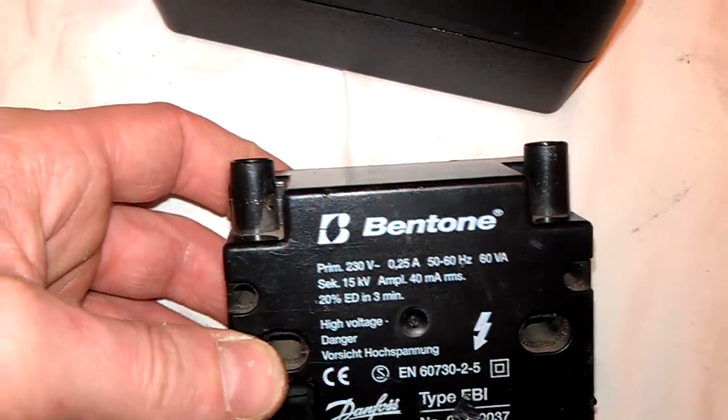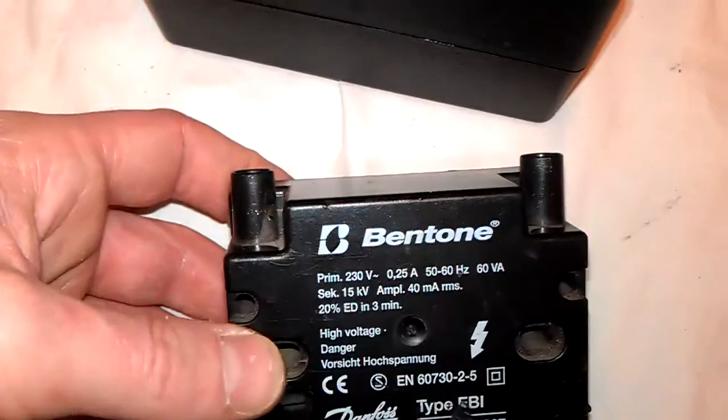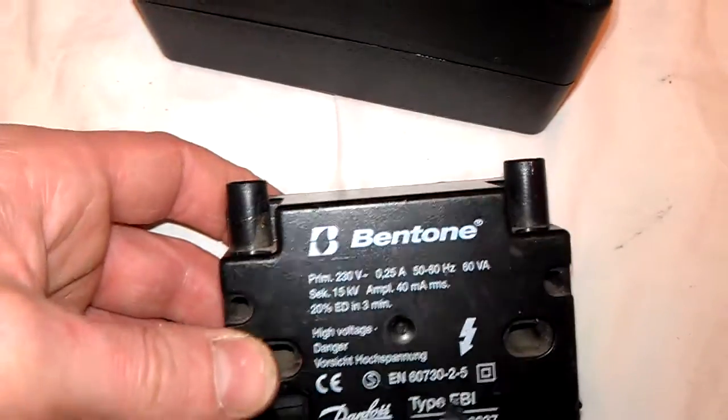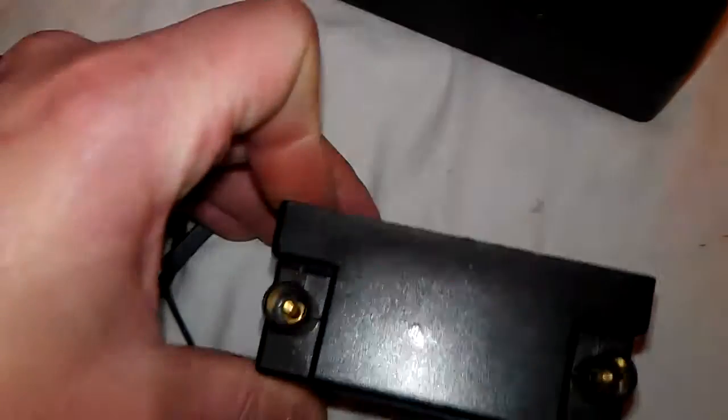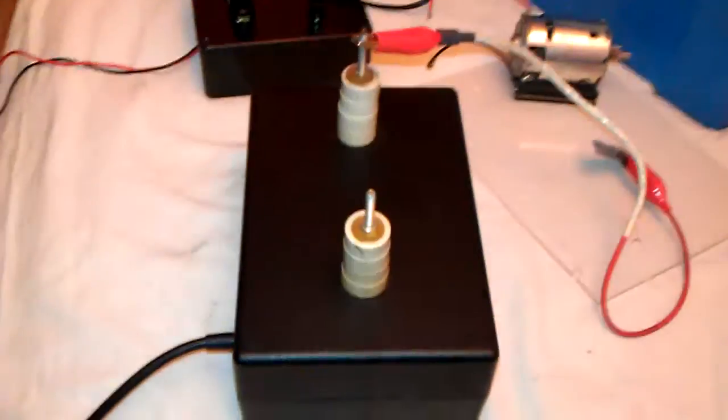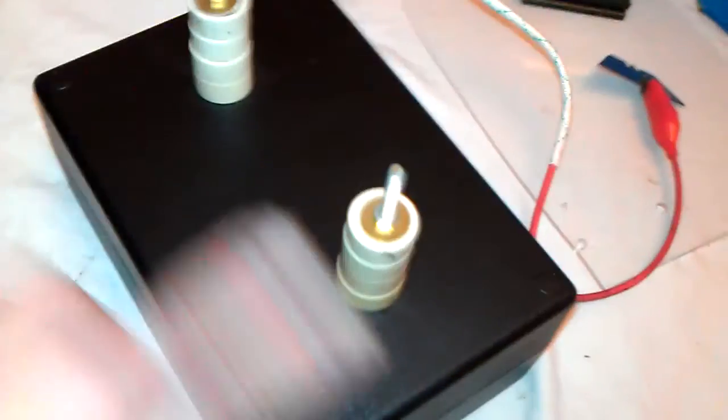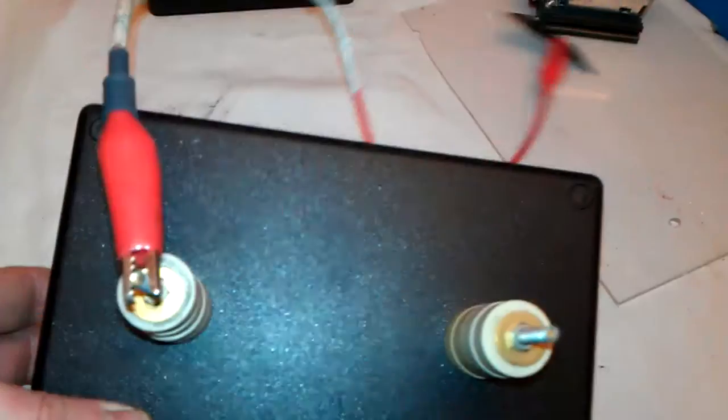230 volts in and 15kV out, and what I've done is I've put one into a box. Looks alright doesn't it, looks better than having this and having to connect up to this. So I've hardwired it inside of a nice project box.